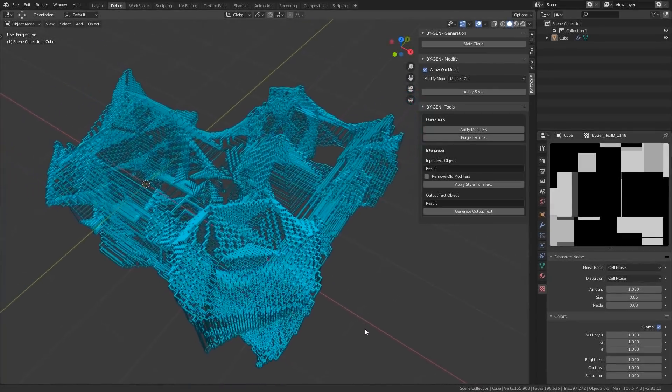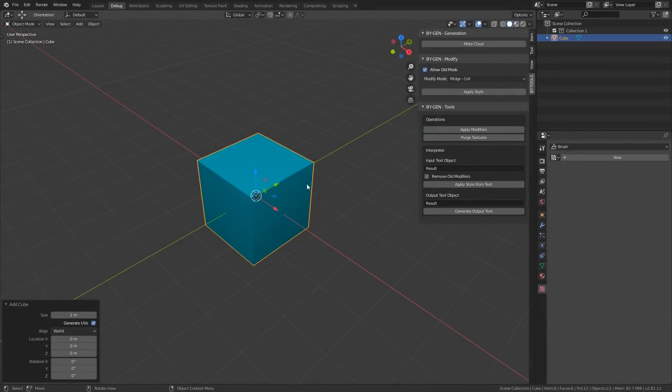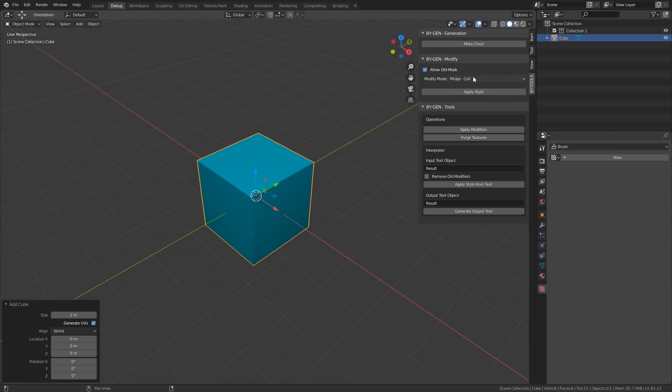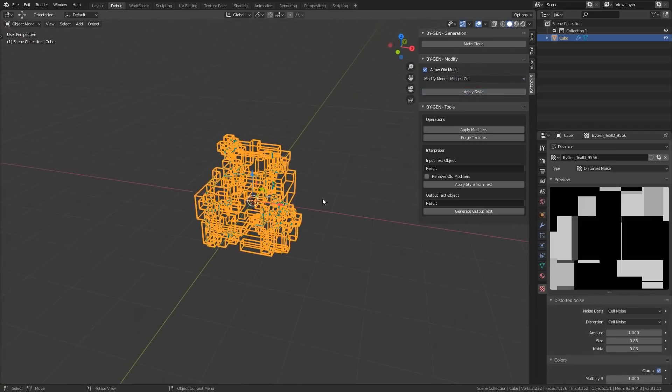This effect is also available as a modification style, so if you have a pre-existing object, then in the Modify panel, you can select Midge Cell from the dropdown and click Apply Style to add it to the selected object.